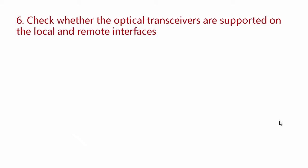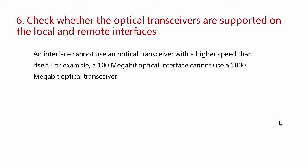check whether the optical transceivers are supported on the local and remote interfaces. An interface cannot use an optical transceiver with a higher speed than itself. For example, a 100-megabit optical interface cannot use a 1000-megabit optical transceiver. If proper optical transceivers are used but the problem persists,